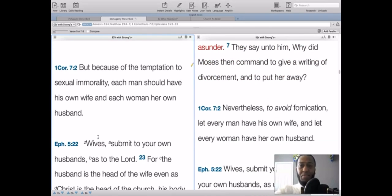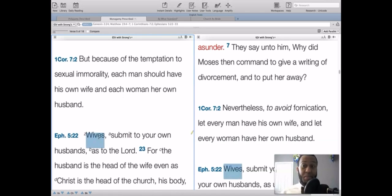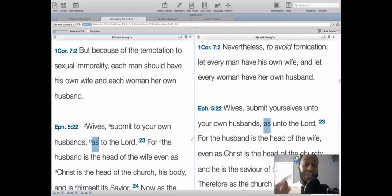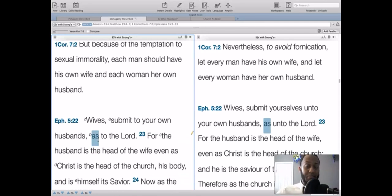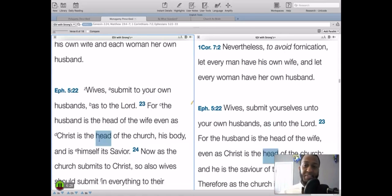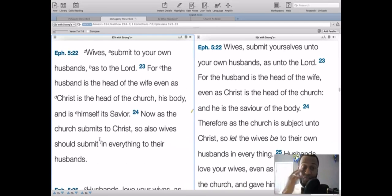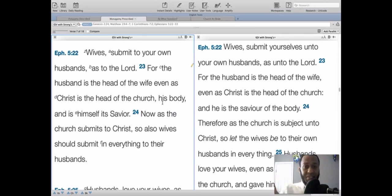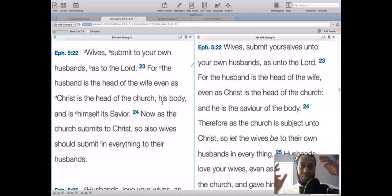1 Corinthians 7:2 says, 'Because of the temptation to sexual immorality, each man should have his own wife and each woman her own husband' — not plural. It doesn't say a man should have his own wives, and it doesn't say a woman should have her own husbands. Both are denied. And then Ephesians 5 starting at verse 22 further confirms that the Bible prescribes monogamy. They may describe polygamy, so don't confuse description with prescription.